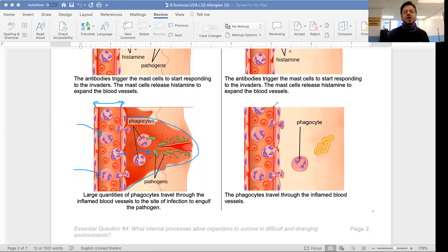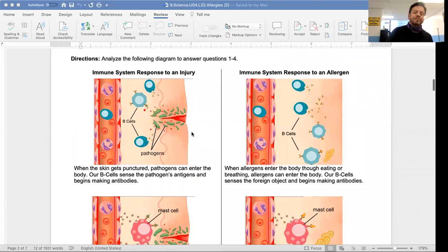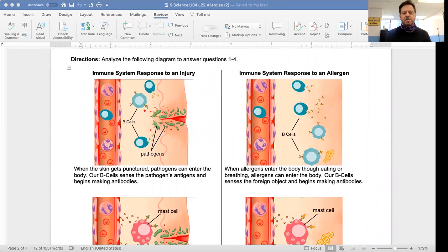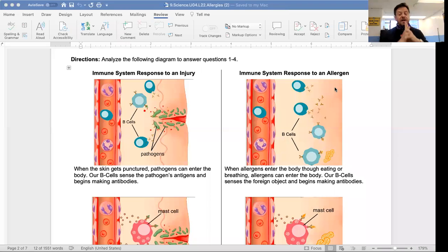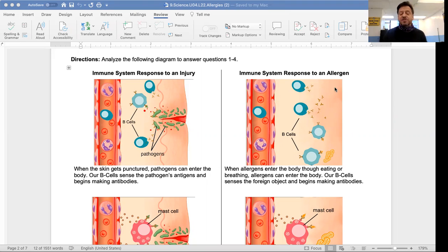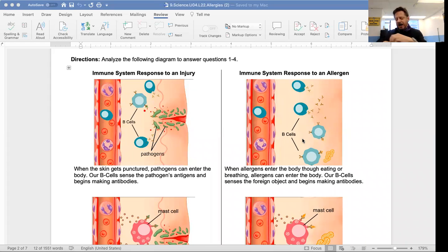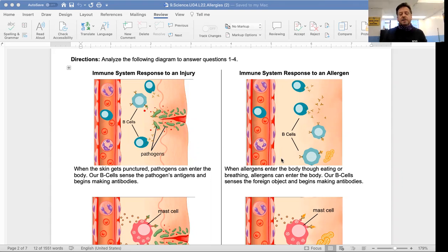That's what happens in an injury. Now let's see what happens in an allergic reaction — this is shown on the right-hand side. An allergic reaction is when an allergen — something that causes an allergic reaction, like pollen, cat hair, or dog hair — enters the body. Allergens enter our body through eating or breathing, through our mouth or nose. Our B cells again recognize the foreign object and begin making antibodies.